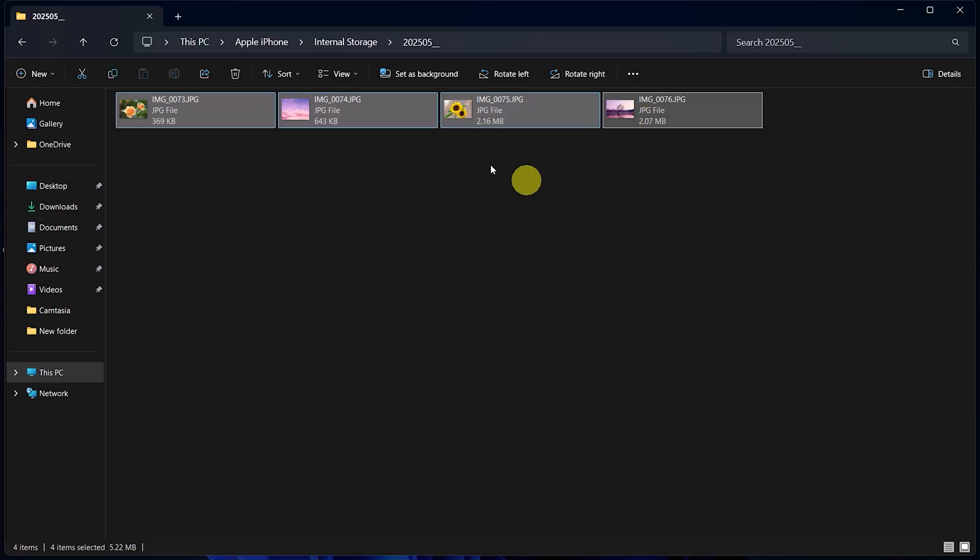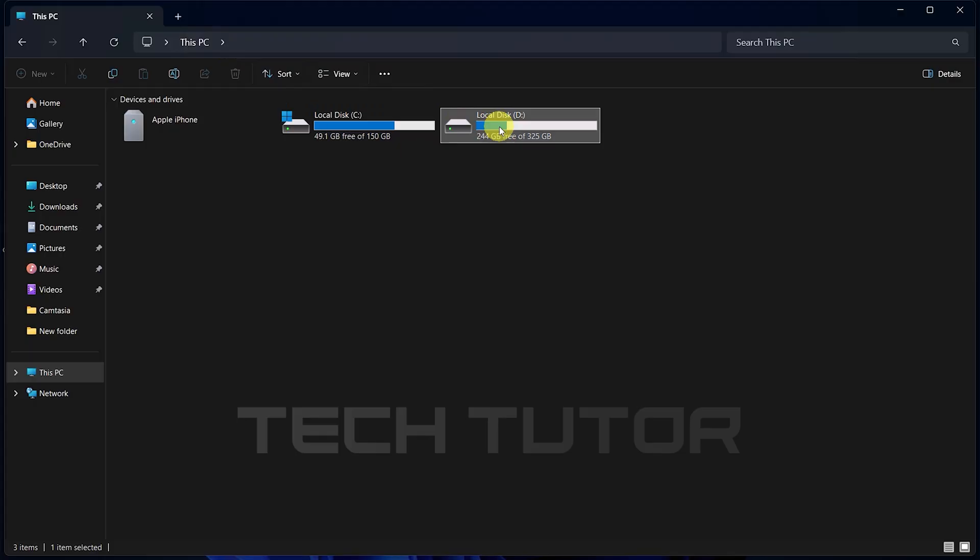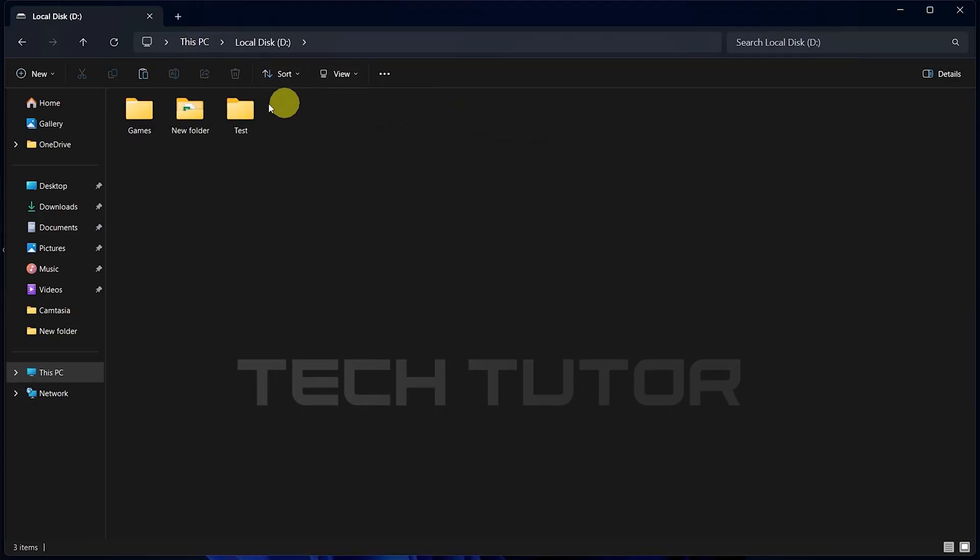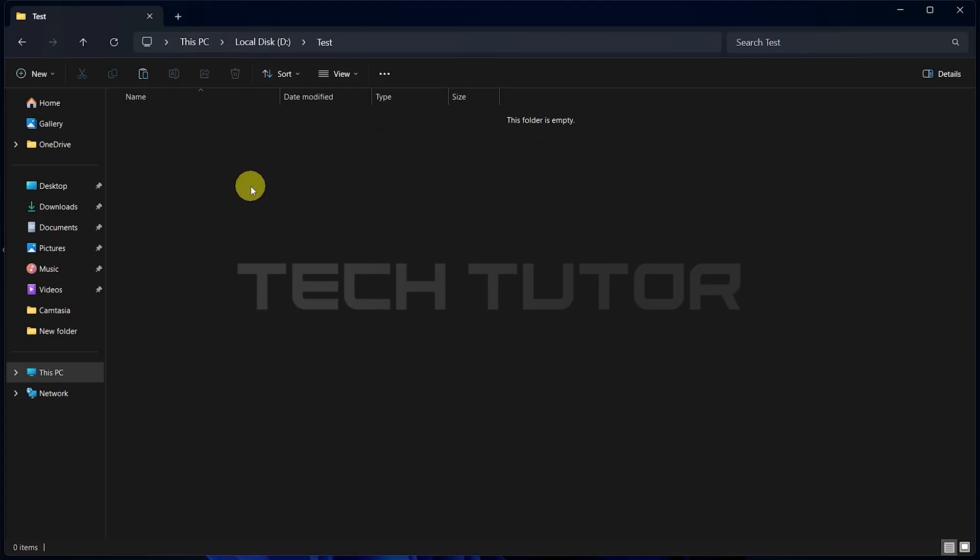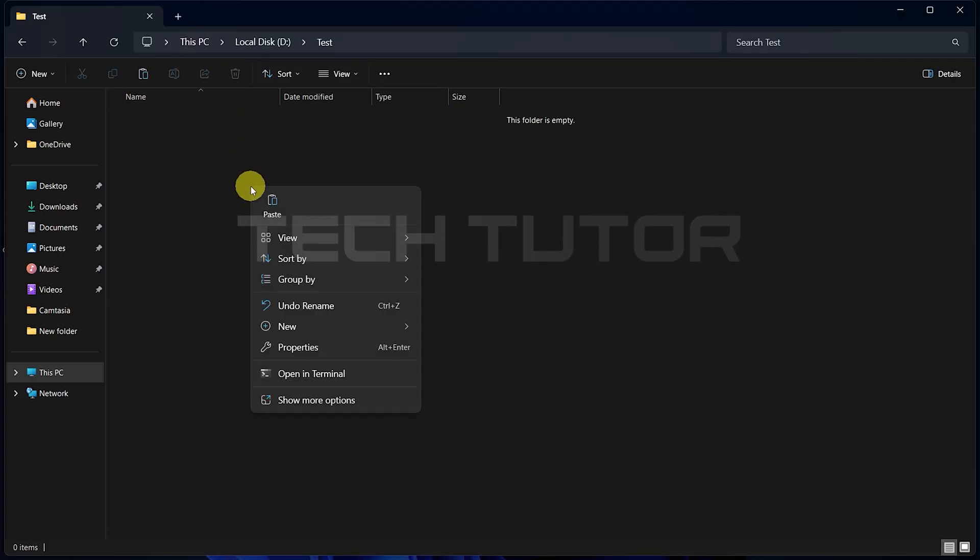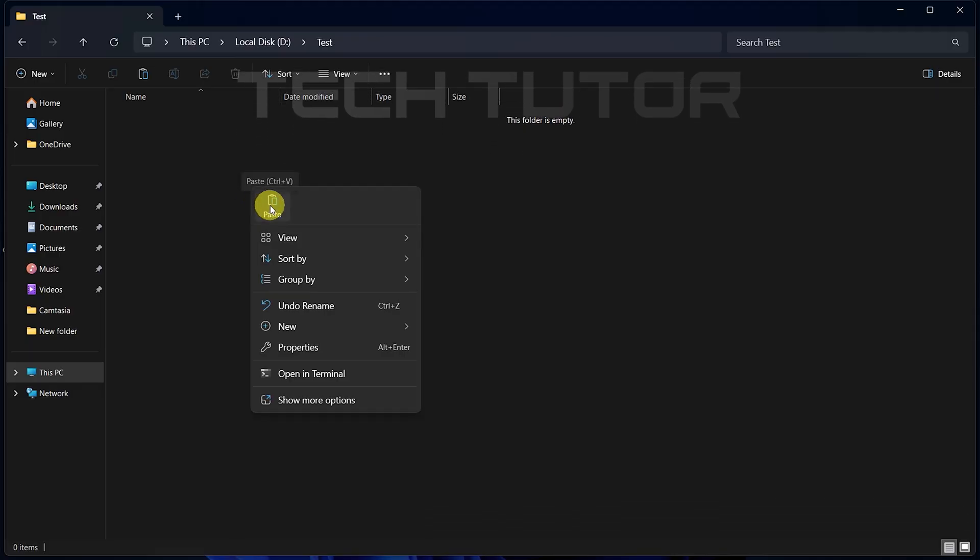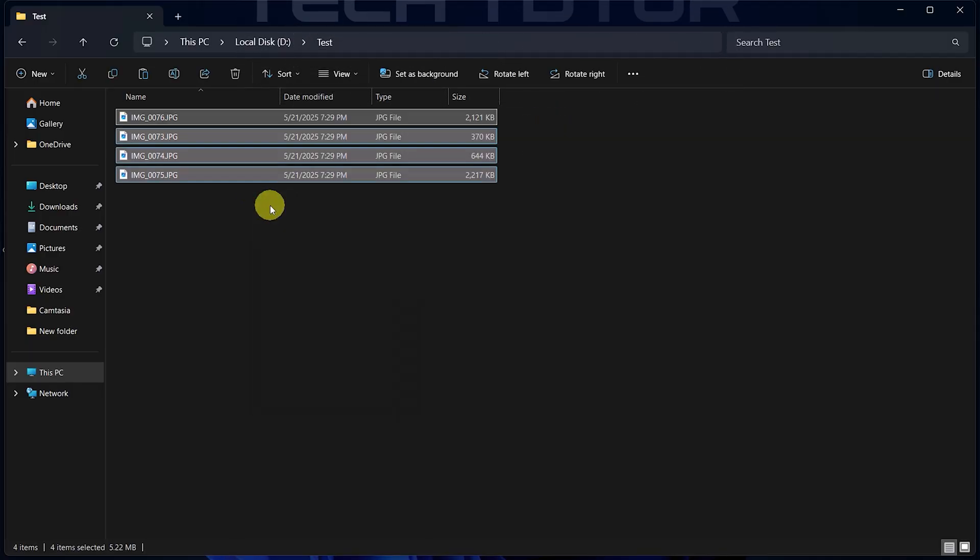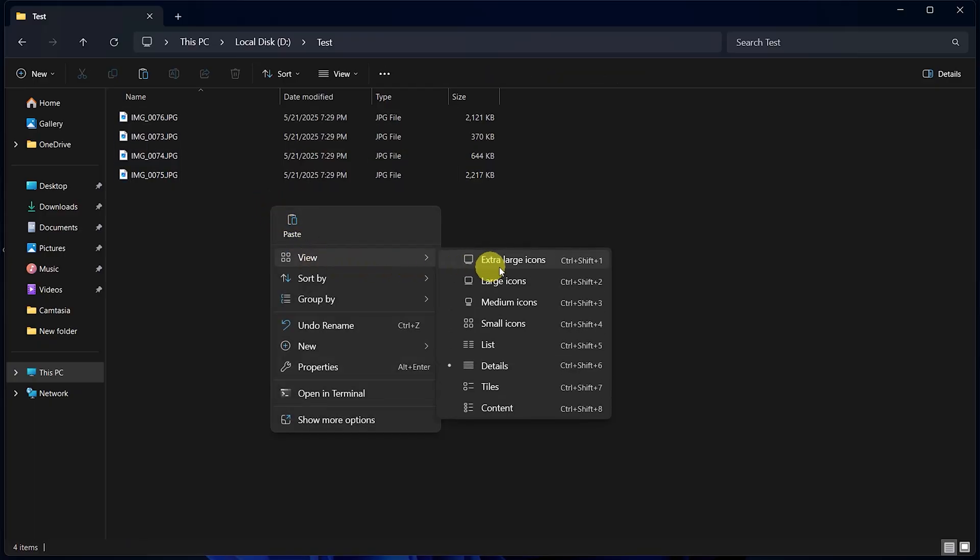Now, navigate over to where you'd like these files transferred on your computer. Right-click in an empty space in that location and select Paste. This will transfer those chosen files from your iPhone directly onto your laptop or PC.